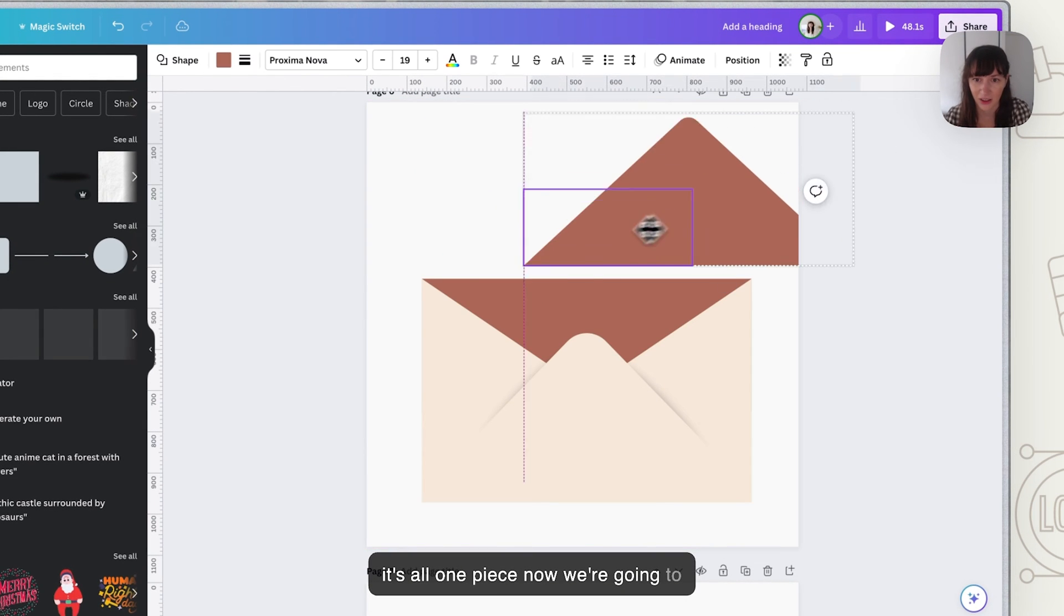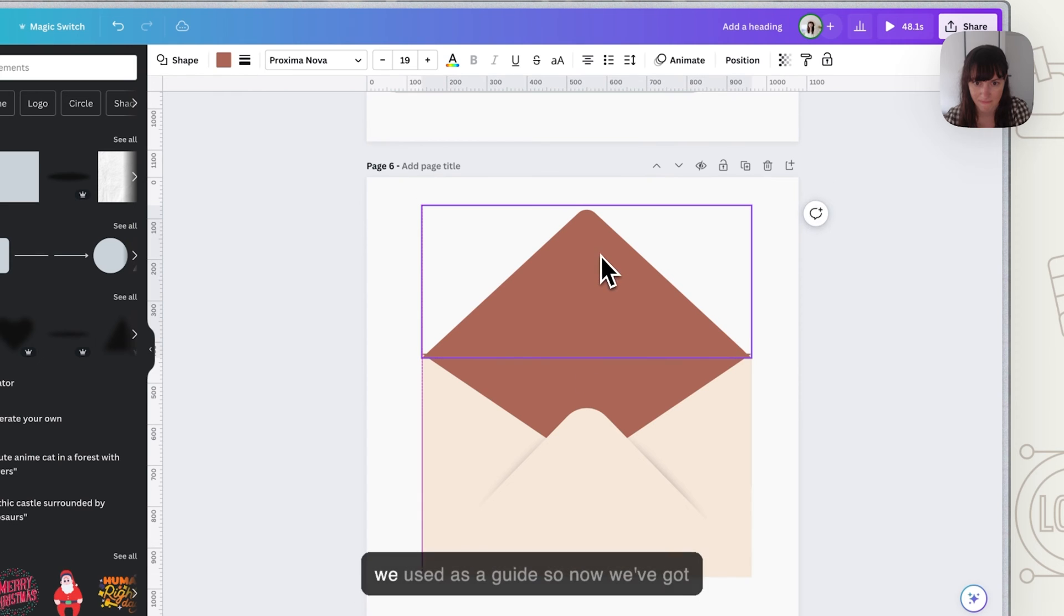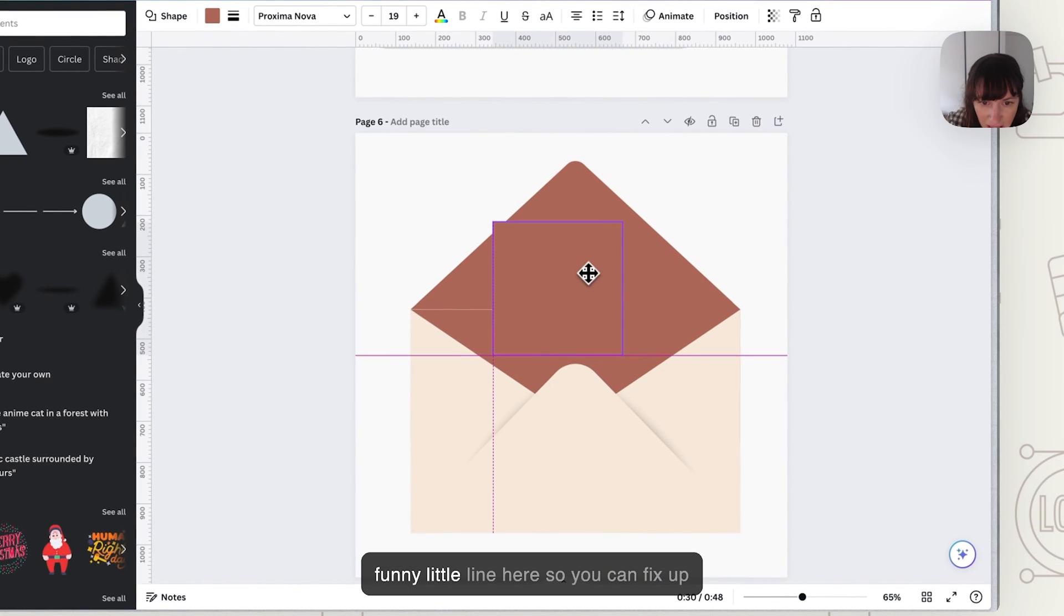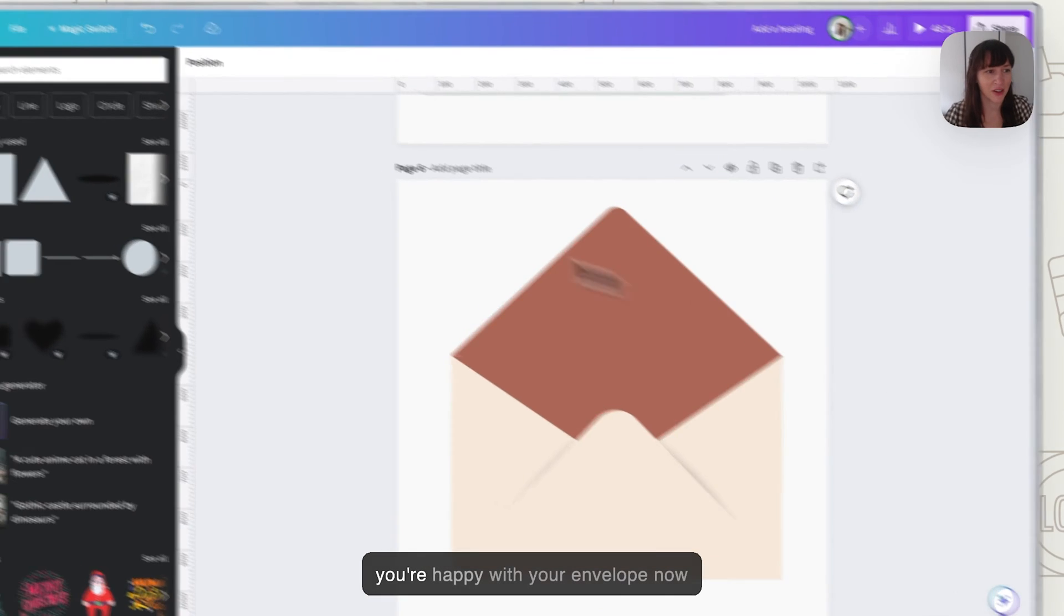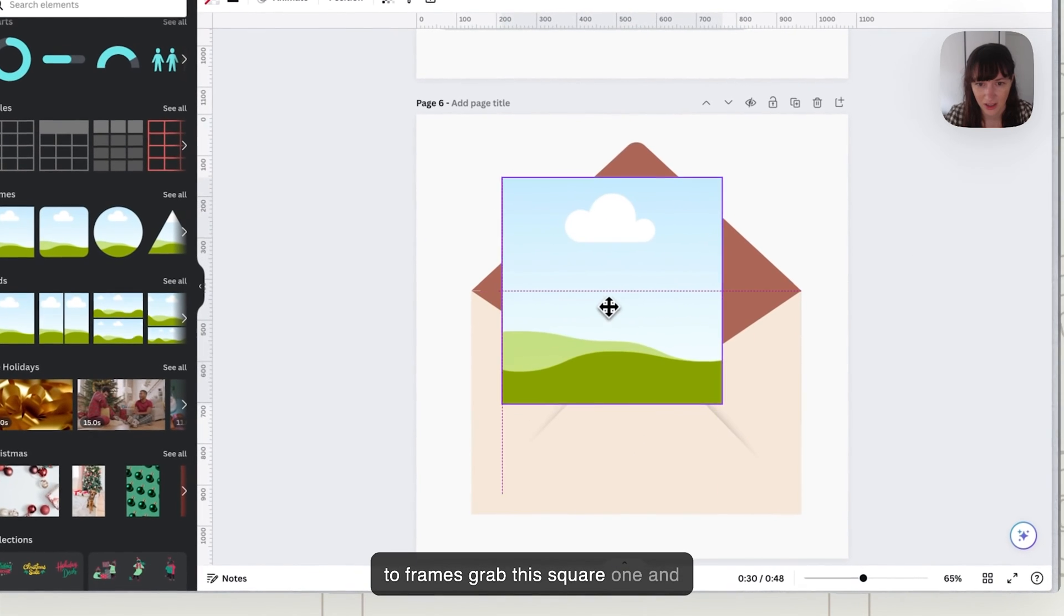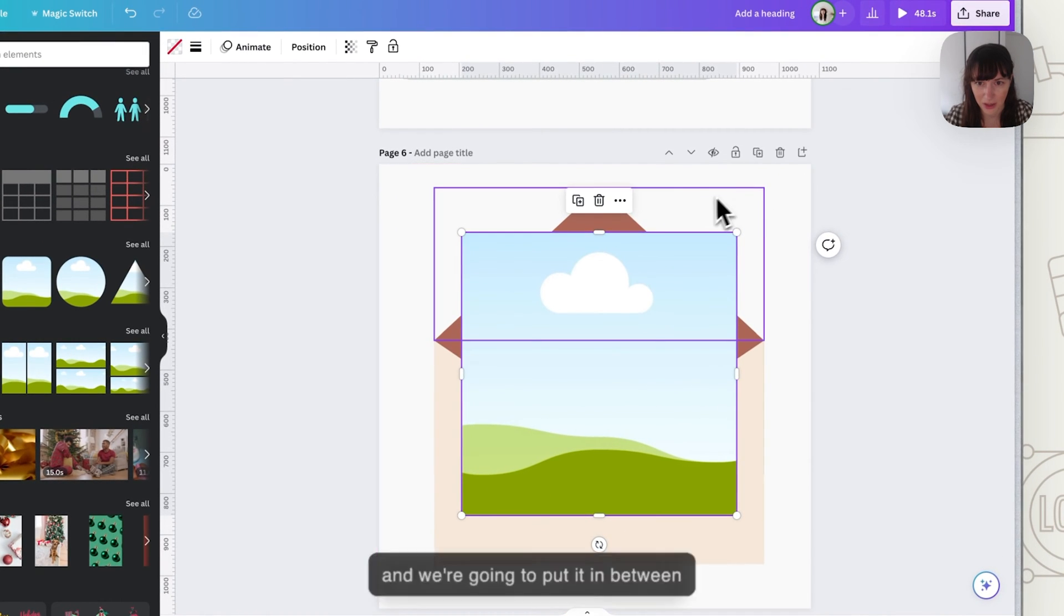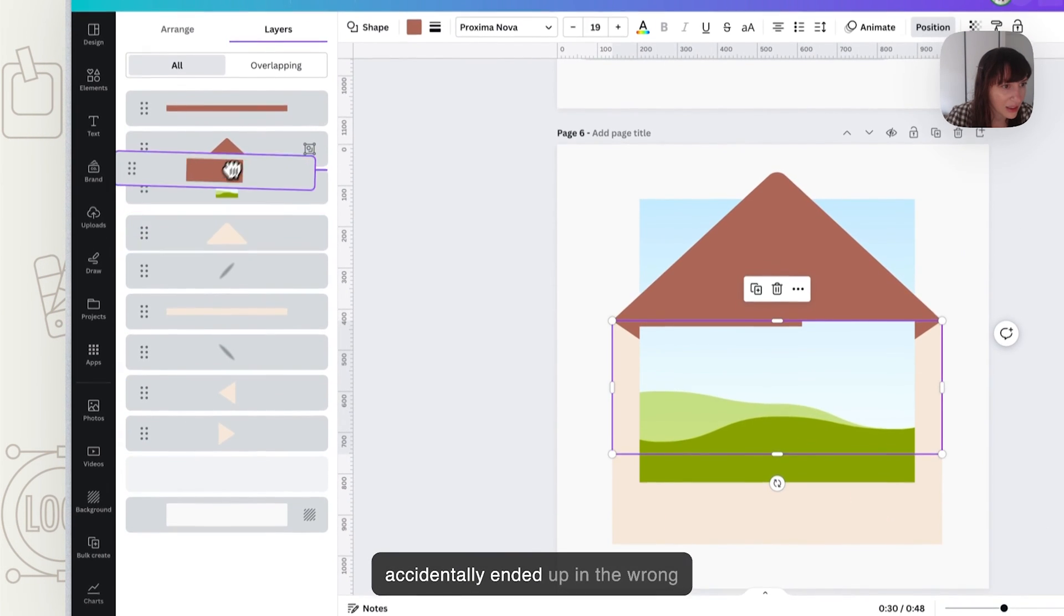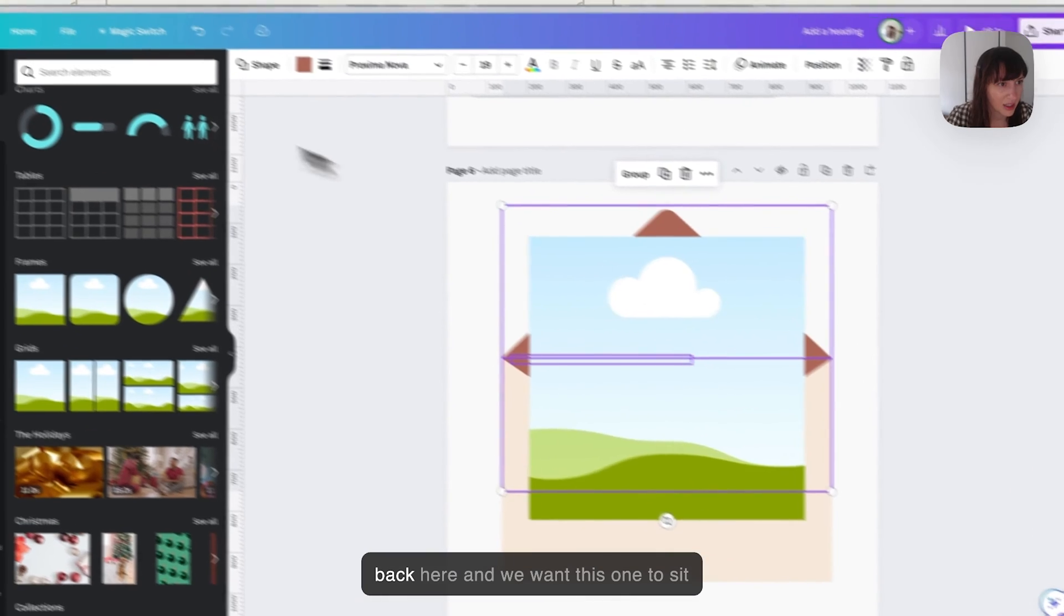Now we can group all them so click all of them and group, so it's all one piece. Now we're going to delete our old envelope that we used as a guide. So now we've got an envelope. See here we've got this funny little line here so you can fix up anything you need to edit. And once you're happy with your envelope now you're going to go down in elements to frames, grab this square one and we're going to put it in position here and we're going to put it in between. So what we're going to do is right click, layer show layers and we're going to bring it in so it sits behind.